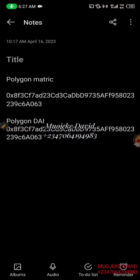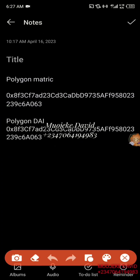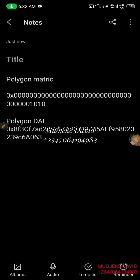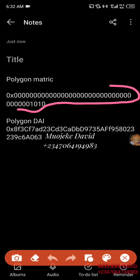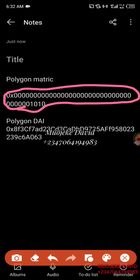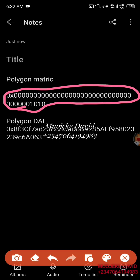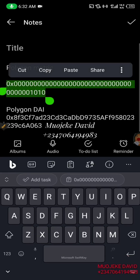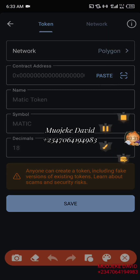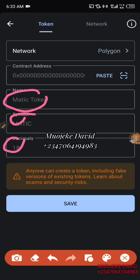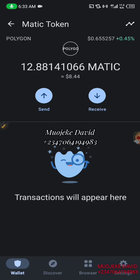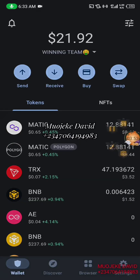This is actually the Polygon Matrix contact address — I'm just giving you a step-two alternative in case you didn't see the Polygon Matrix. If you see it there's no need to ask for this contact address. You're going to copy this contact address, paste it here, and it will automatically show you all these things. Then you just click on Save — and that's all. We've actually added the Polygon Matrix already.